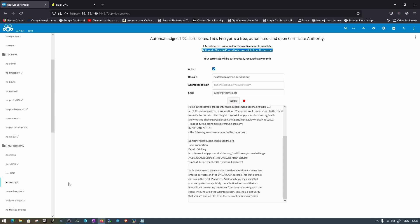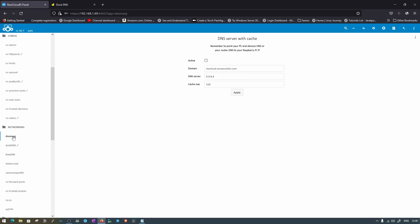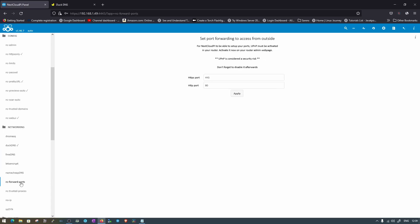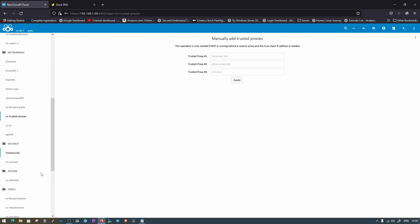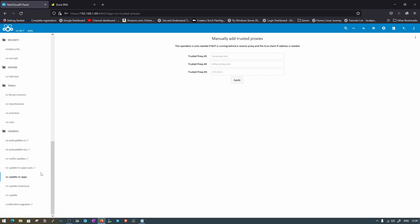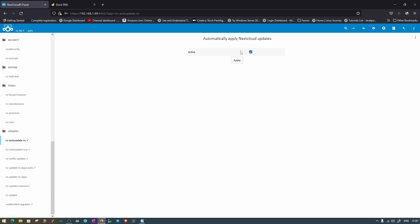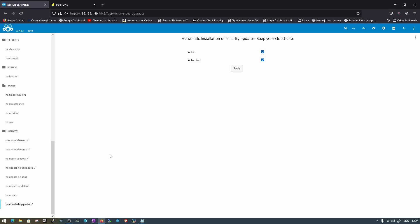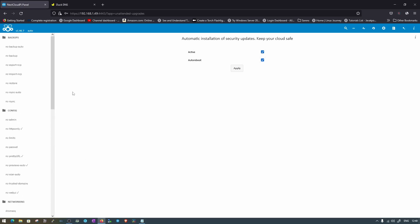There are also options for DNS mask, forward port, and trusted proxies. Scrolling further down, you'll find the update options. I've already checked all the update settings — you can enable auto updates for NextcloudPi so it periodically fetches the latest version from the NextcloudPi server. You can also enable unattended upgrades; I've enabled everything to confirm it's working.